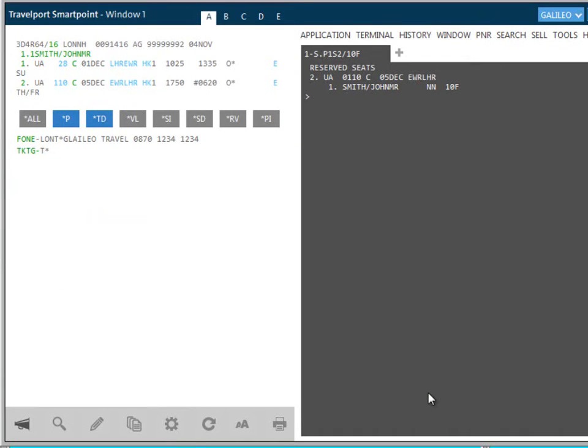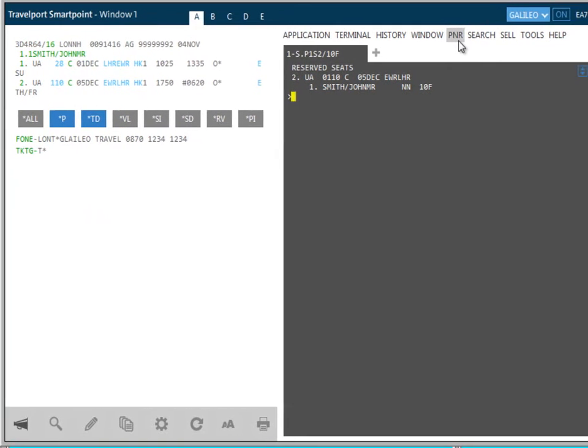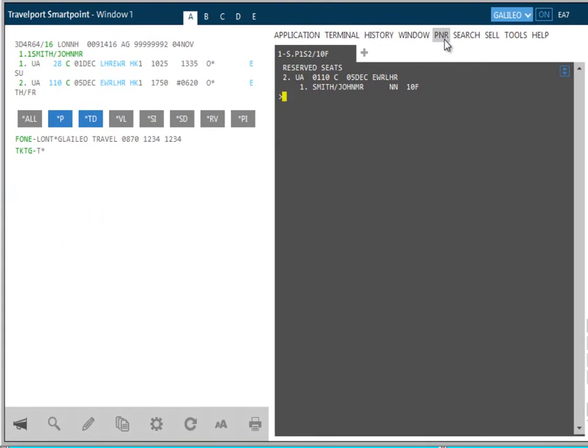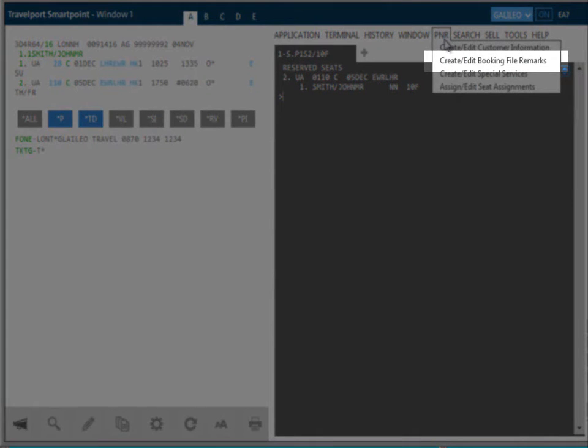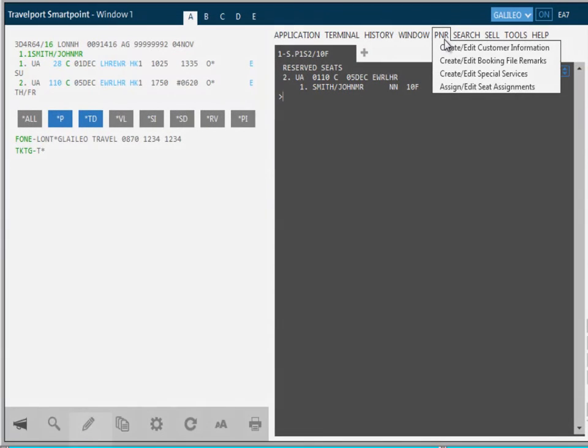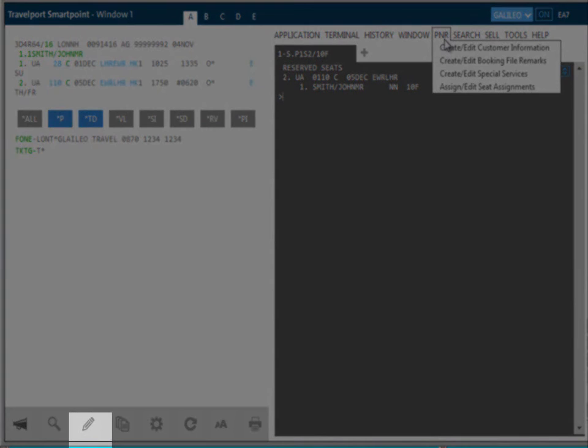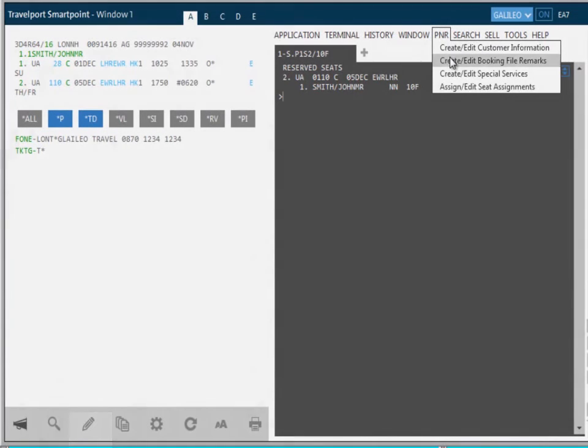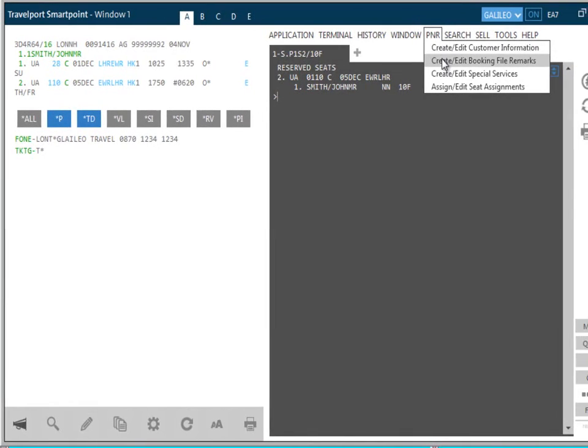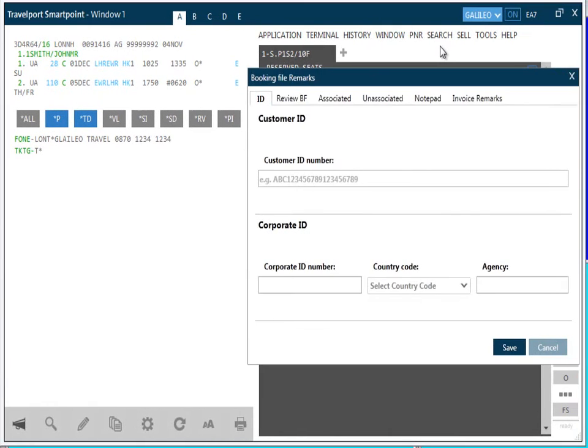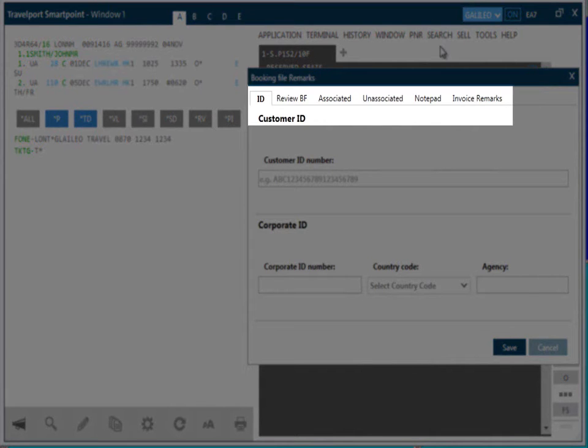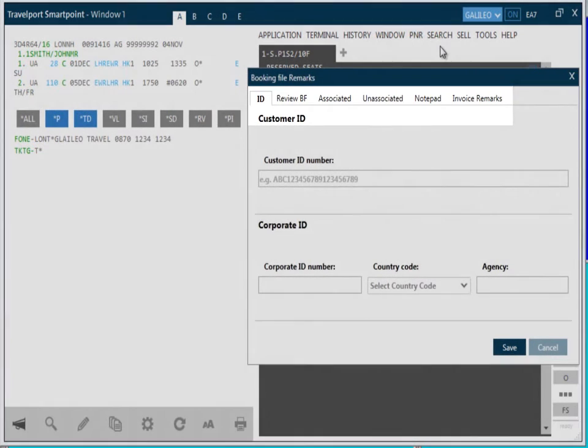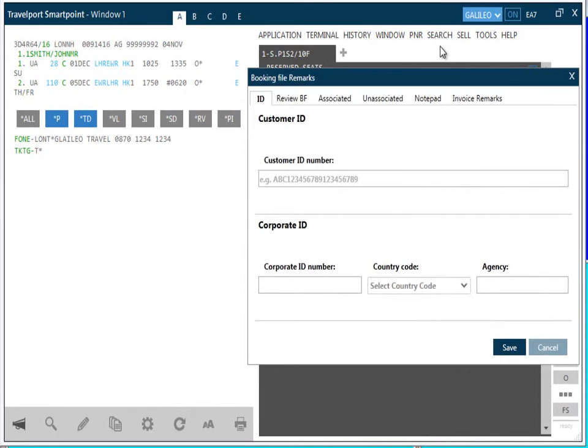I'm now going to take a look at adding PNR remarks. You can add various remarks to the PNR by selecting Create Edit PNR Remarks from the PNR dropdown menu or from the Edit PNR icon. There are a number of different tabs to choose from. You can add a Customer ID number, a Review Booking, Associated and Unassociated Itinerary Remarks, Notepads and Invoice Remarks. Simply click on the tab you require and add the data.